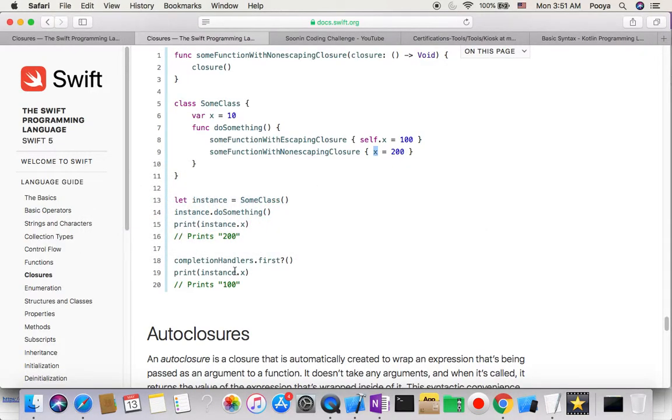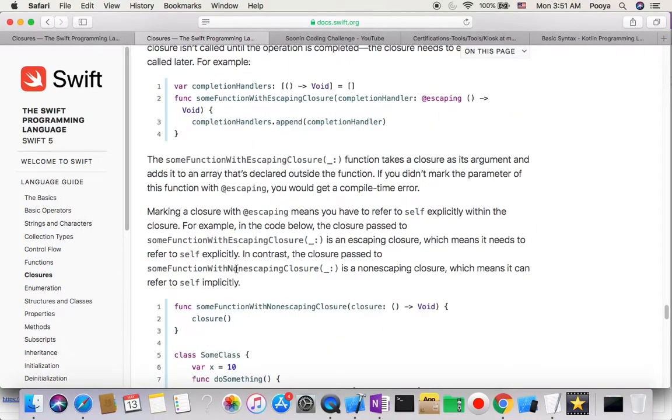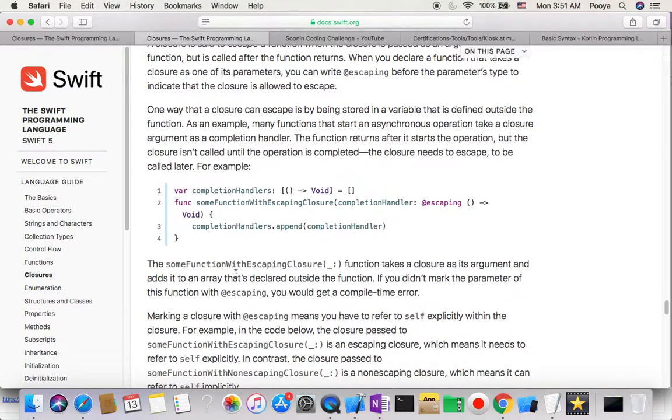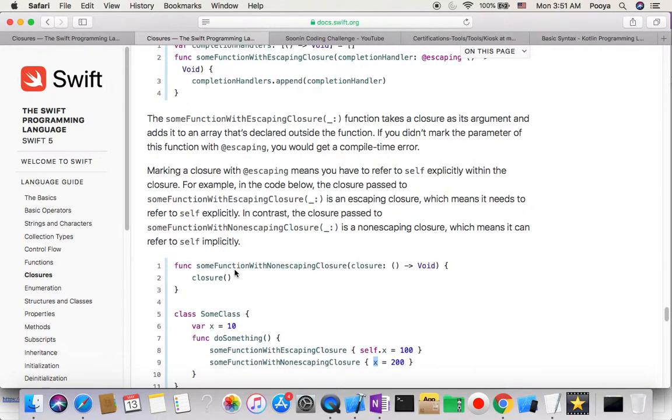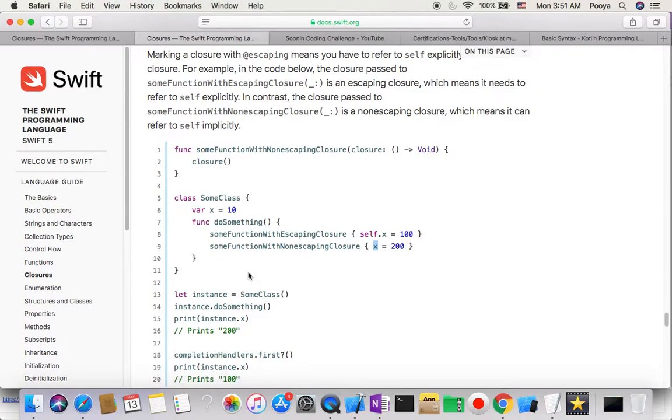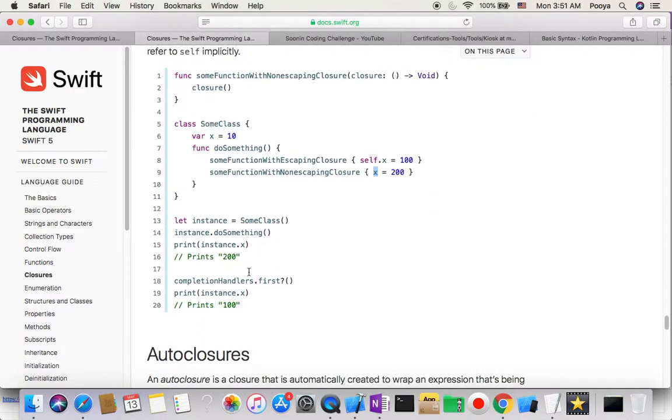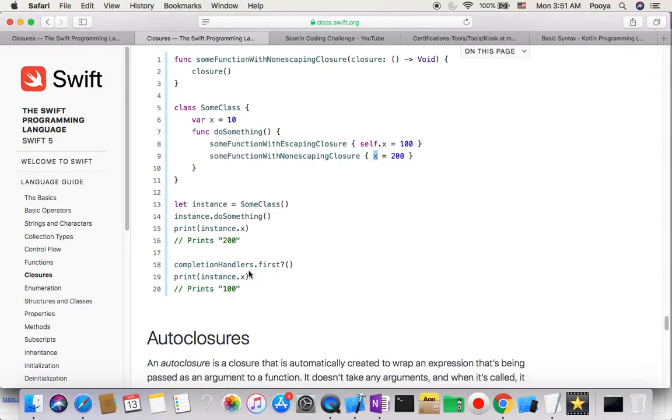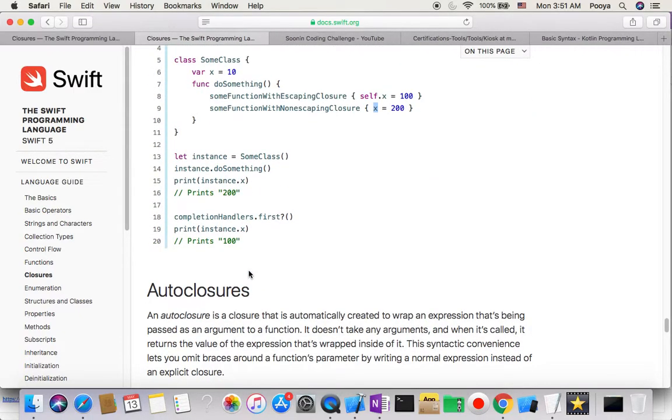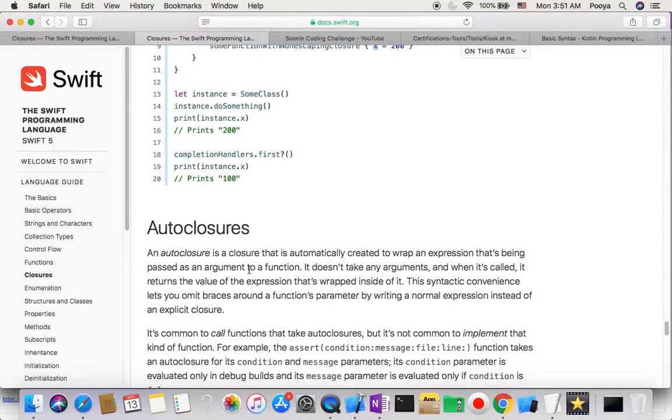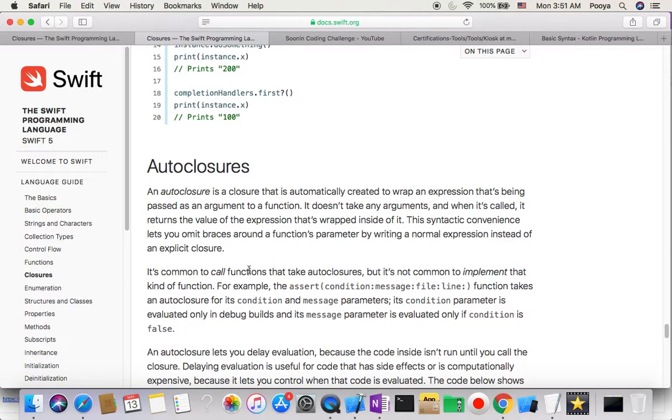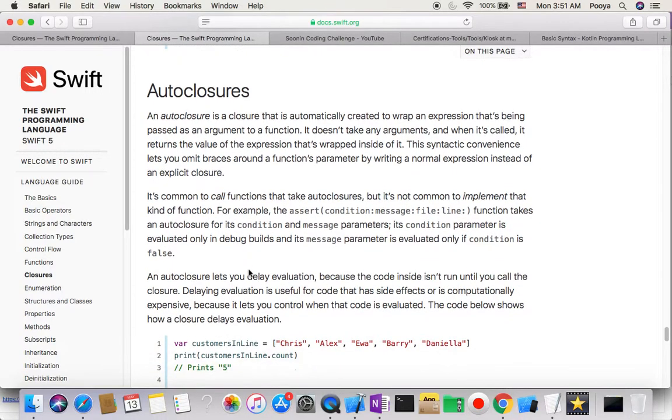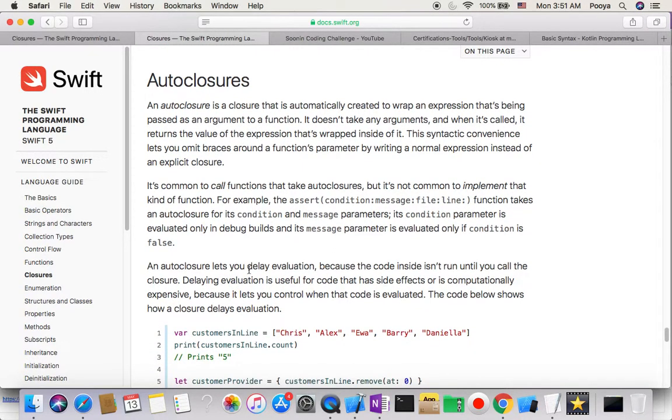This was about escaping closure. We don't have any more examples. If you didn't get that, you need to listen several times and go to get it completely before you go to the next part, which is about auto closure, because in auto closure we're going to use escaping closure a lot.